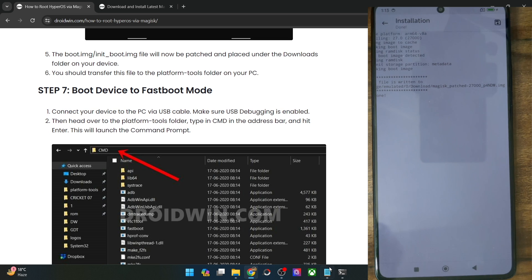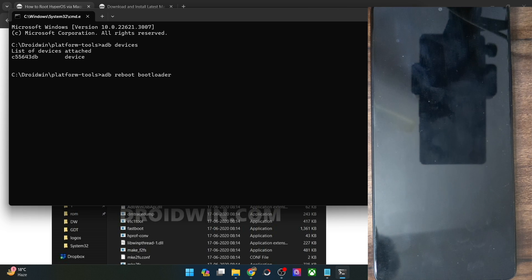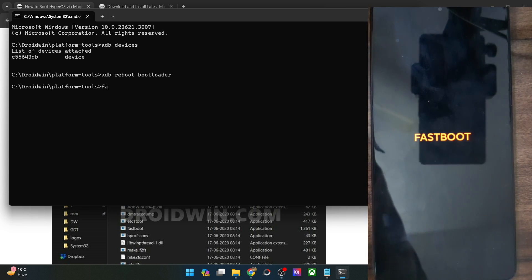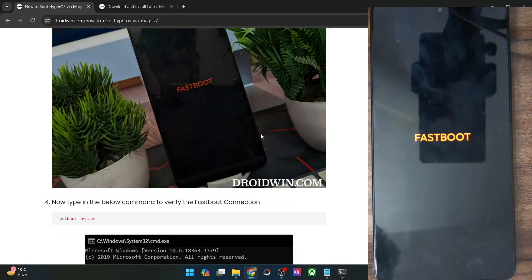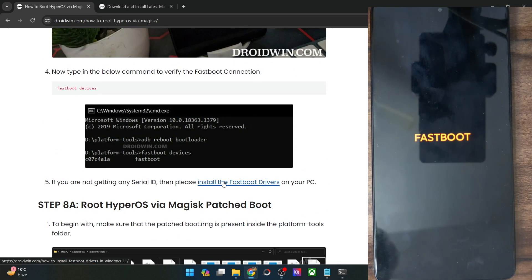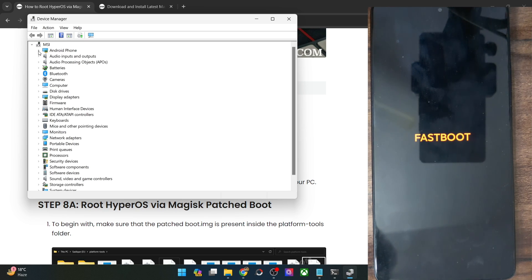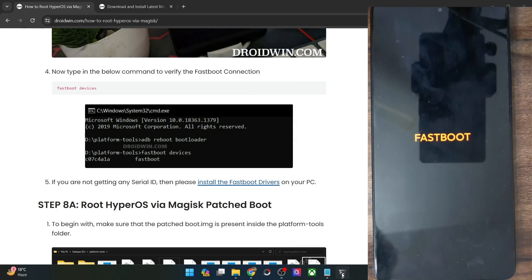Now you will have to boot your phone to fastboot mode. Open the CMD window and type 'adb reboot bootloader' and hit enter. Your phone should now reboot into fastboot mode. Let's verify the fastboot connection — type 'fastboot devices' and hit enter, and make sure you are getting a serial ID. If not, you will have to install fastboot drivers. Right-click on the Windows icon, select Device Manager, expand the Android Phone section, and make sure your phone shows as Android Bootloader Interface.